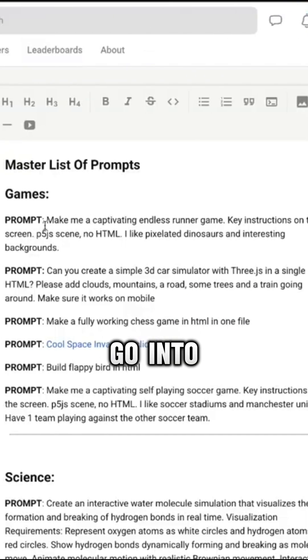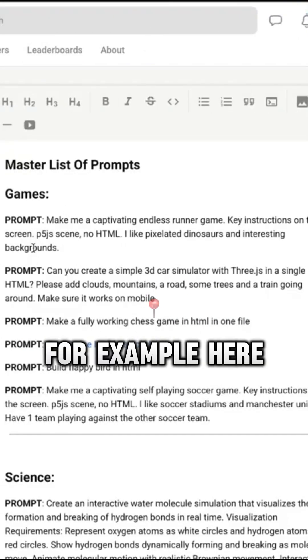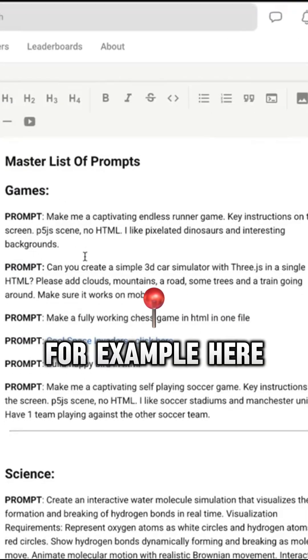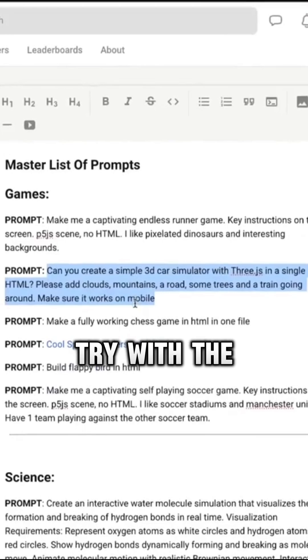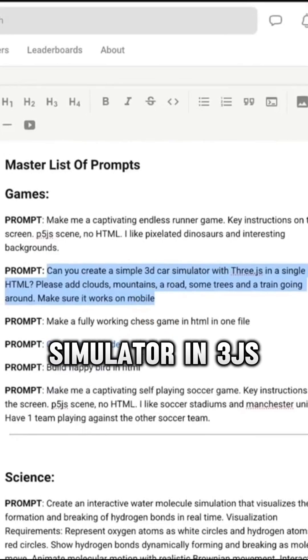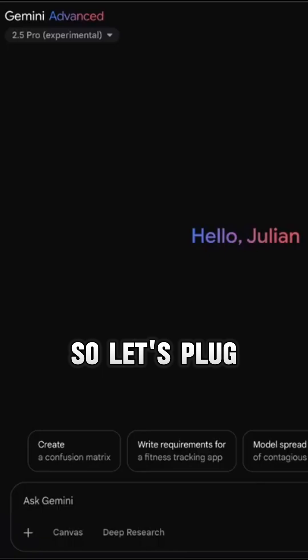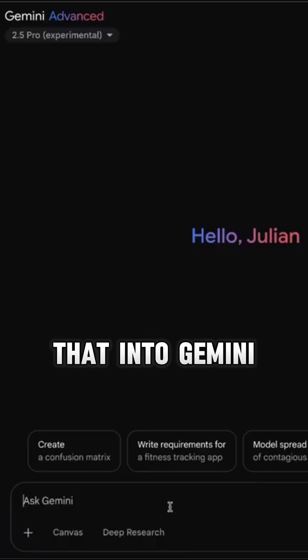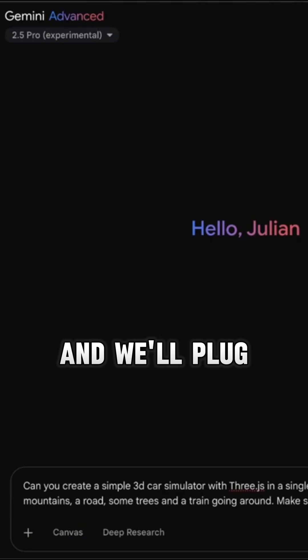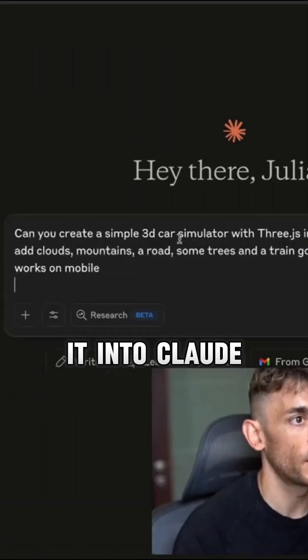So if we go in here, for example, we can try with the simple 3D car simulator in Three.js. So let's plug that into Gemini and we'll plug it into Claude.